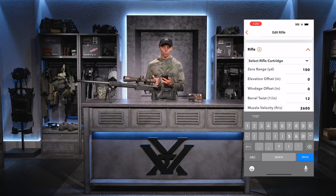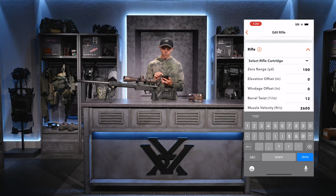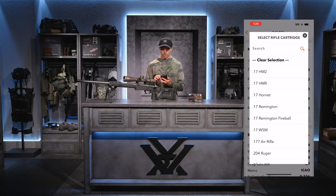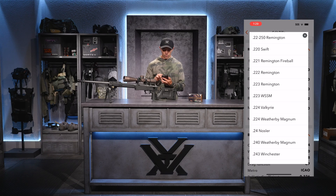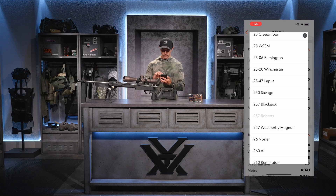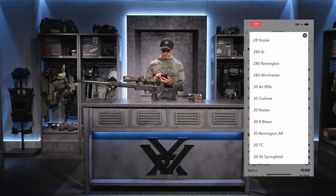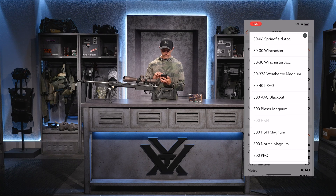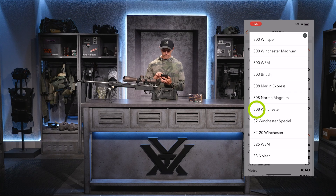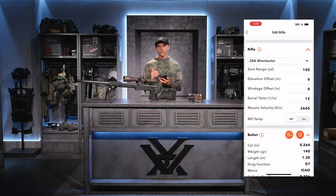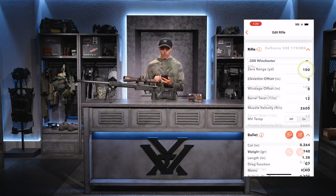Scrolling down, I have rifle information to input. The first thing I need to do is select my rifle cartridge. I'll hit the drop-down and scroll down until I see .308 Winchester, then click on that. Next it's asking for my zero range — I'm zeroed at 100 yards, so I have that input.